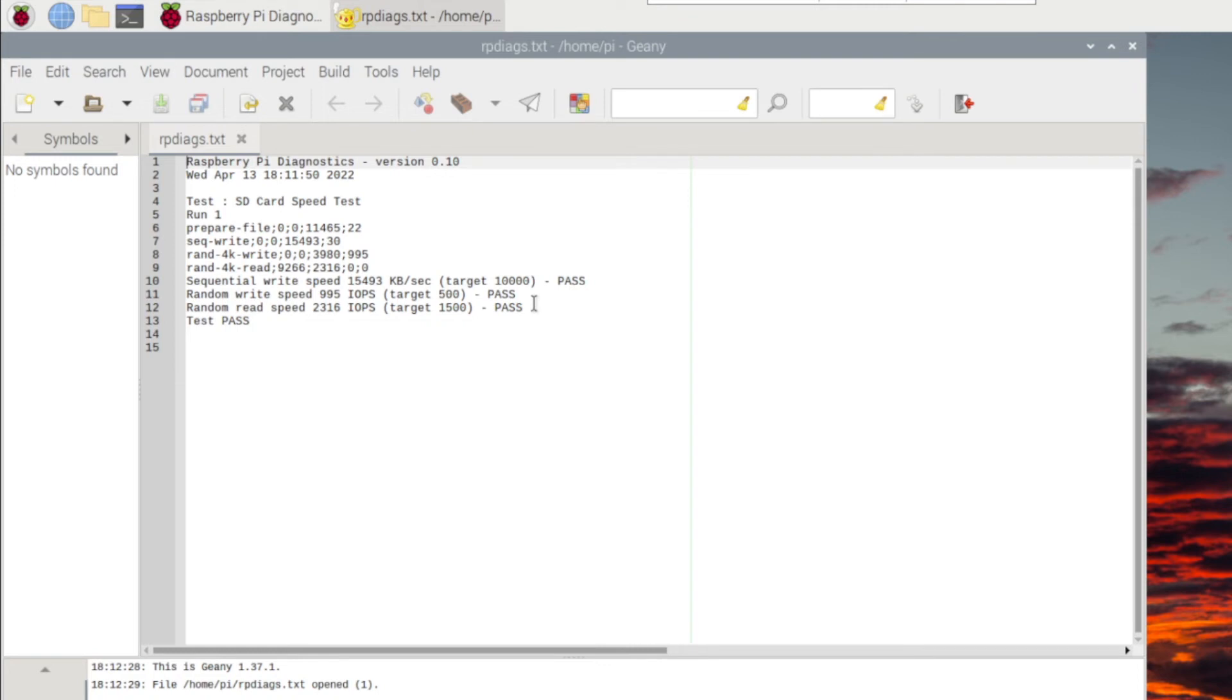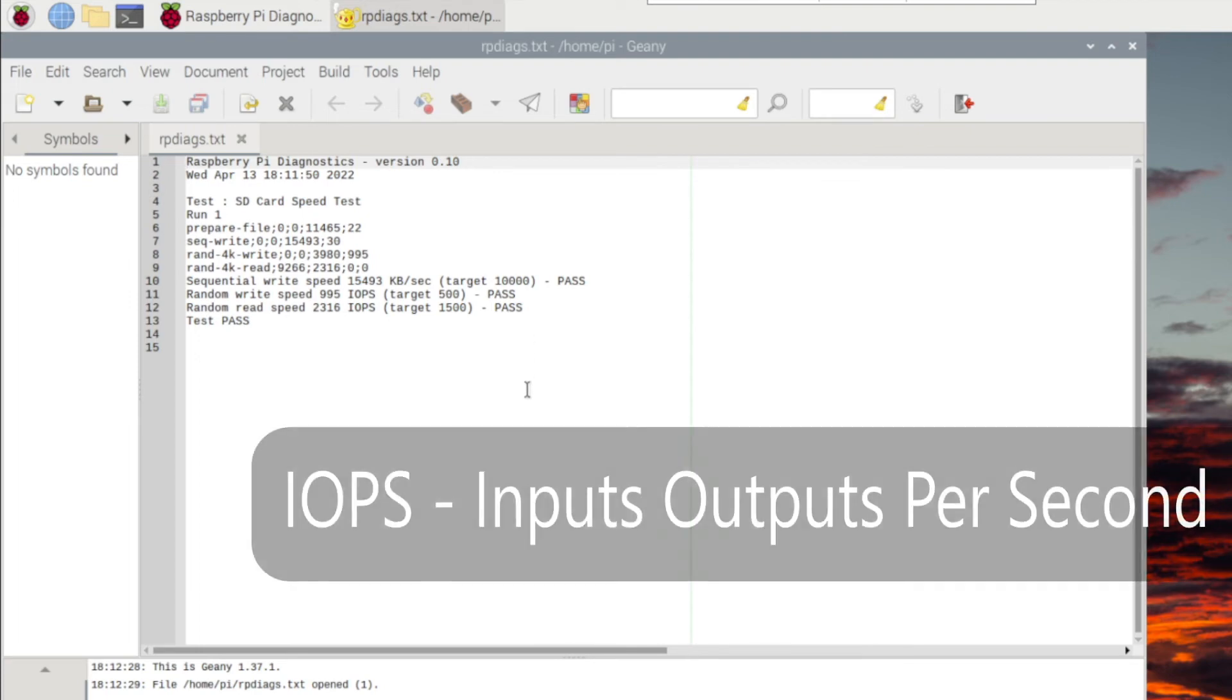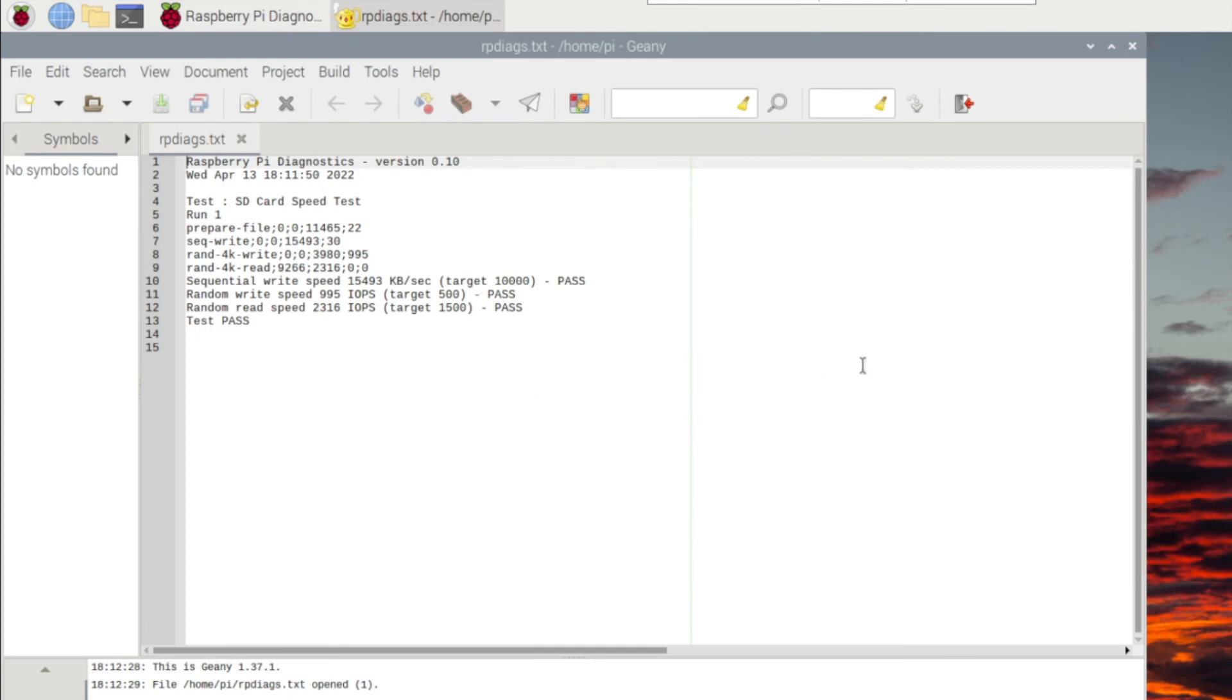The tool correctly indicates that the target sequential write speed should be at least 10,000 kilobytes per second and that random write speed should be at least 500 IOPS while random read speed should be at least 1,500 IOPS. The card was well above those values in all three categories.